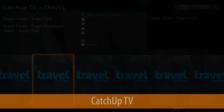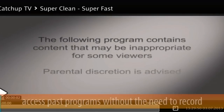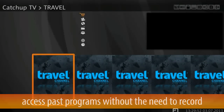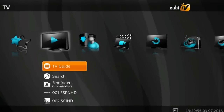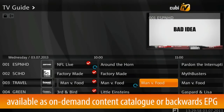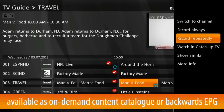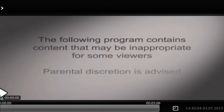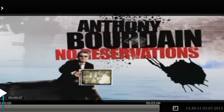Catch-up TV gives viewers access to past programming without the need for recording. This feature can be made available either as a separate on-demand catalog in the top level menu or through backwards EPG. While in EPG, users scroll backwards on the timeline to find particular programming that is available and initiate instant playback.